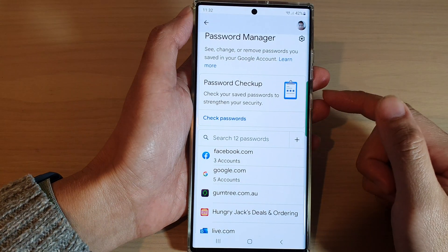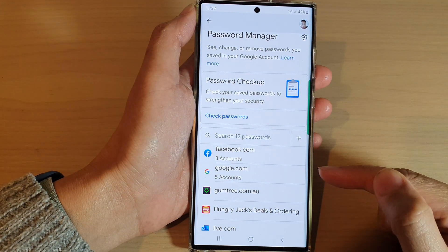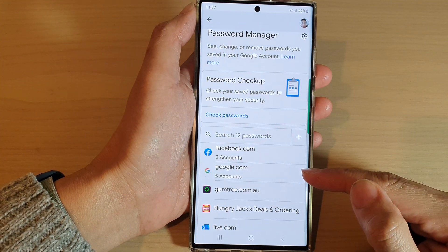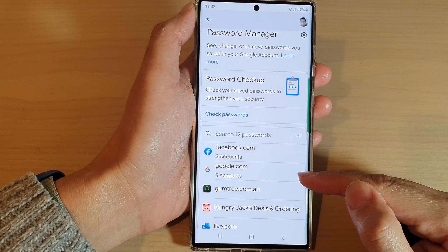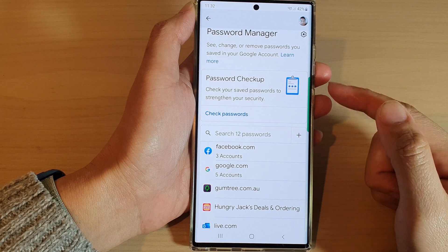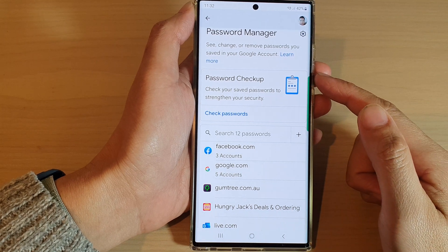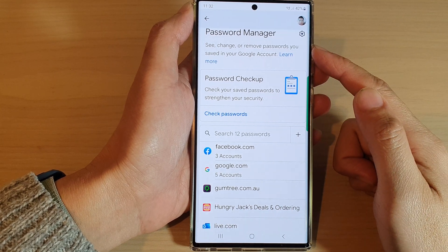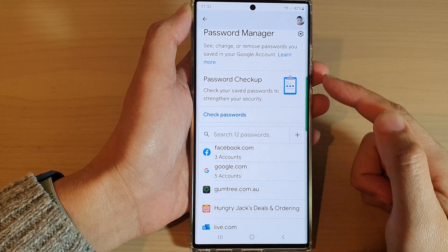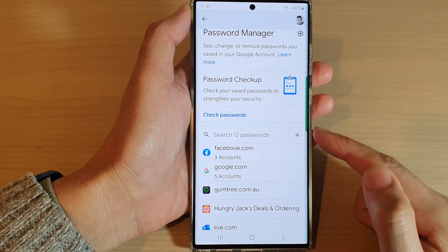Hey guys, in this video we're going to take a look at how you can manage passwords in Google Password Manager on the Samsung phone.